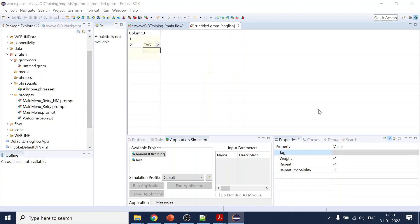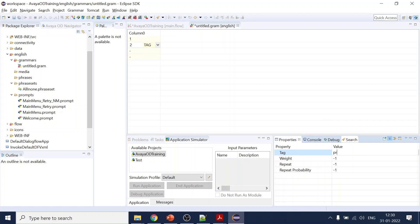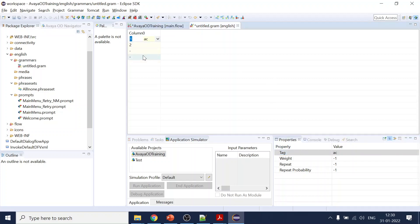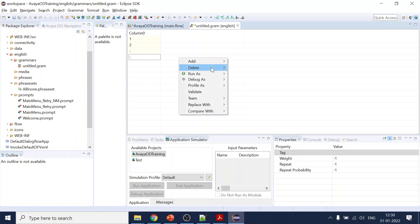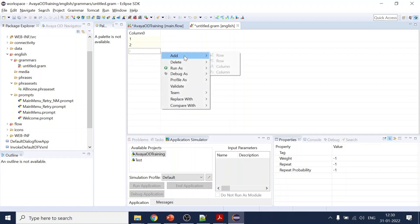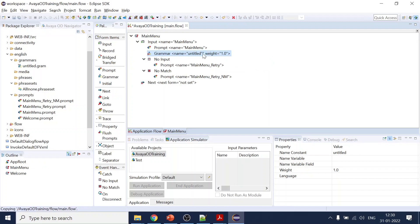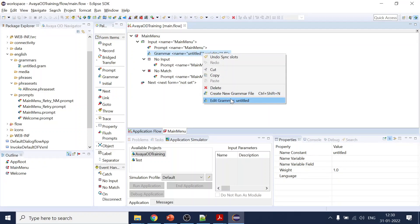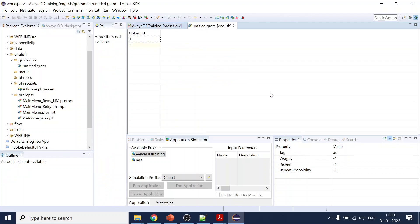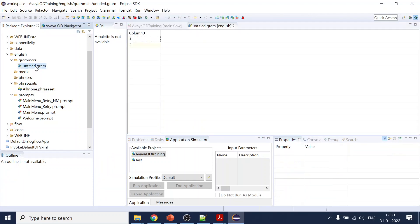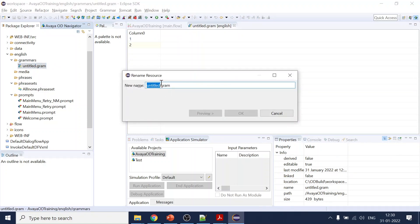Two will be 'password reset' tagged as 'pr'. Since DTMF can only be two — one for account unlock and two for password reset — we'll delete extra rows. The DTMF grammar is done. Let's rename it to 'main menu DTMF grammar'.